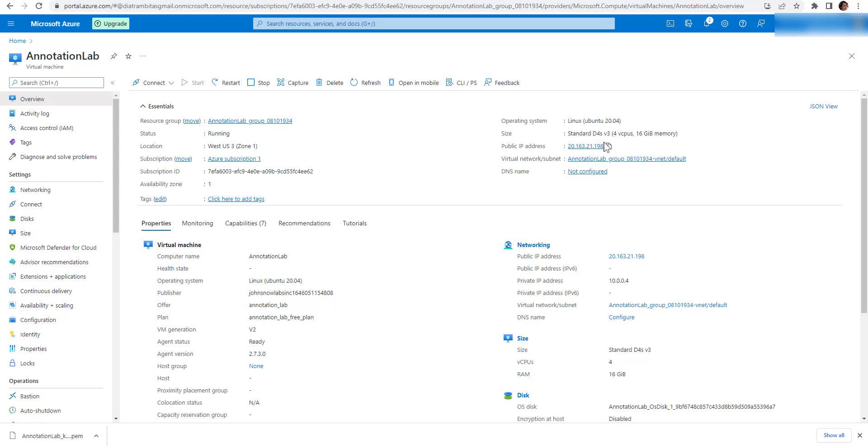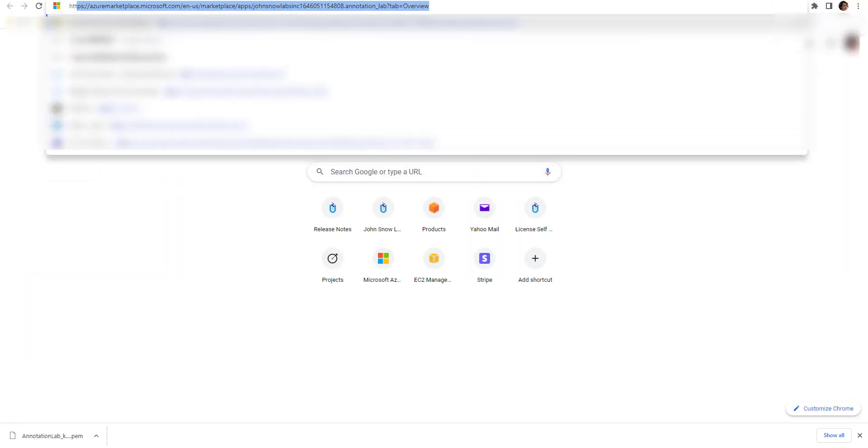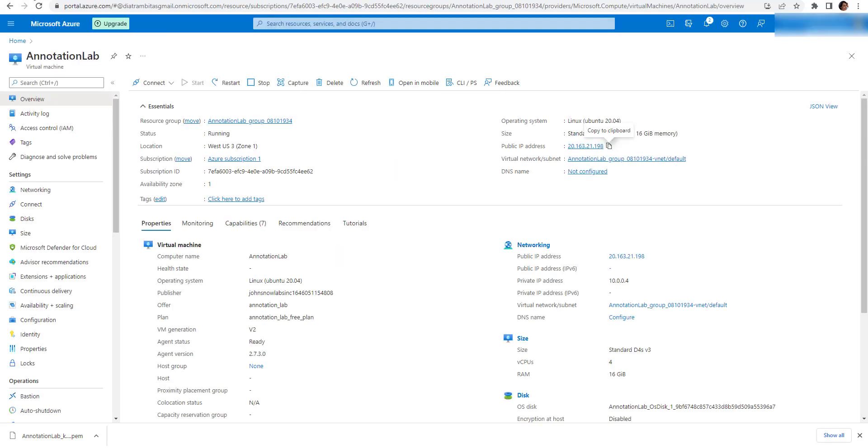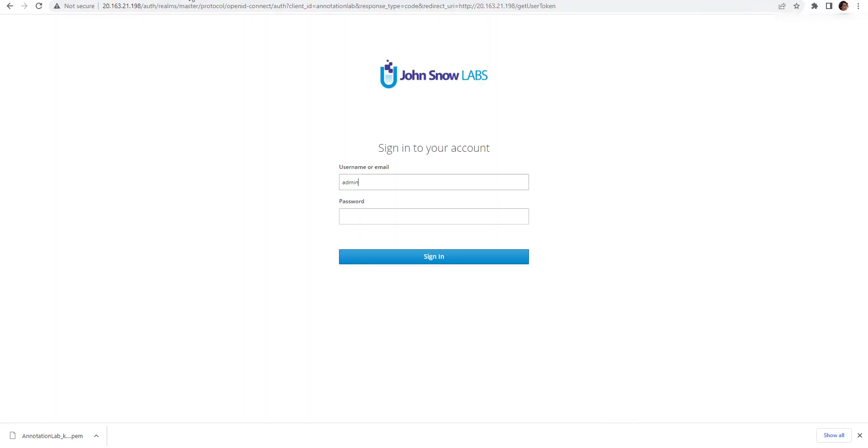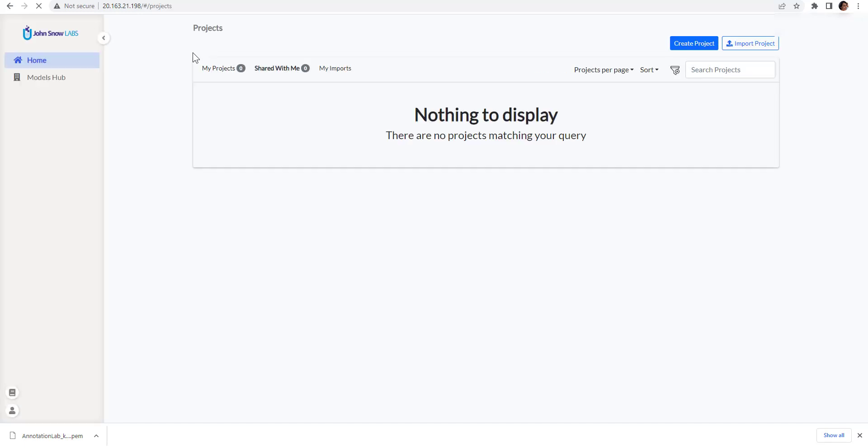To access Annotation Lab, simply copy the public IP address of the machine and access it via HTTP or HTTPS. It may take a couple of minutes until the application starts, so if the URL is not available, try again in one or two minutes. For the first login, use the default user admin and set as password the subscription ID. Now you are ready to start your annotation and NLP model training experiments.